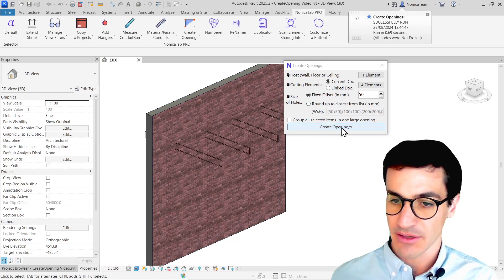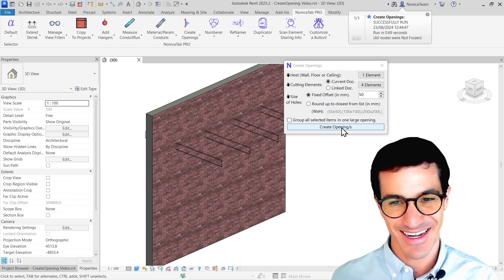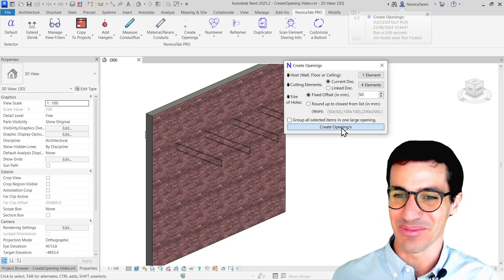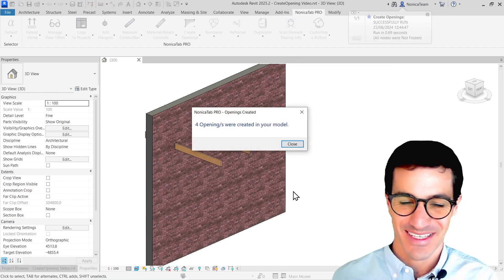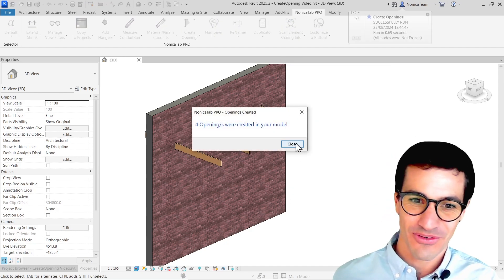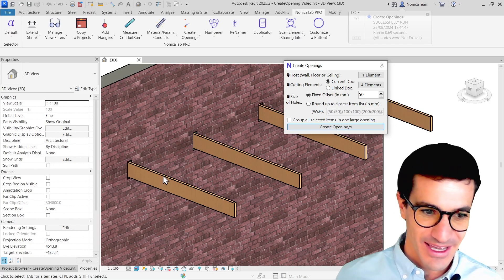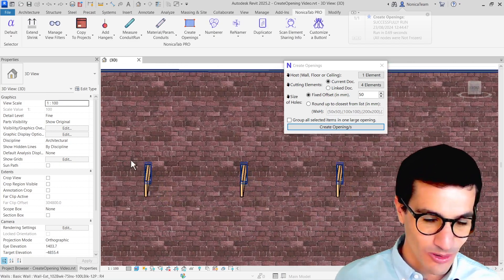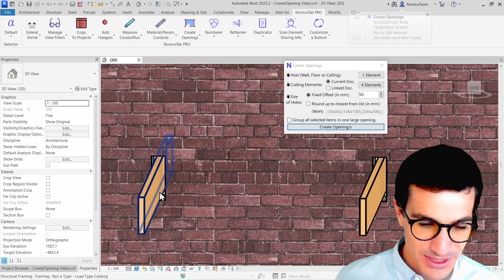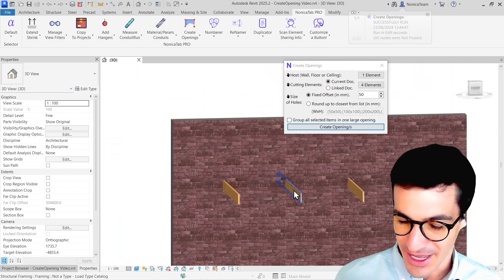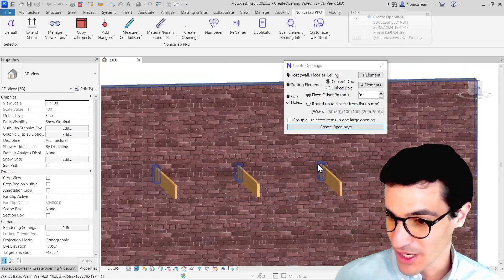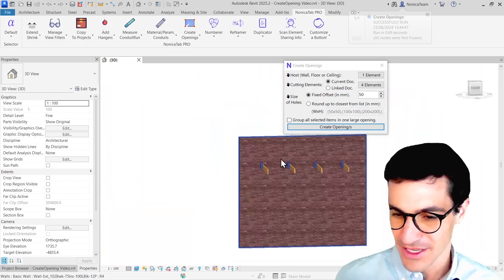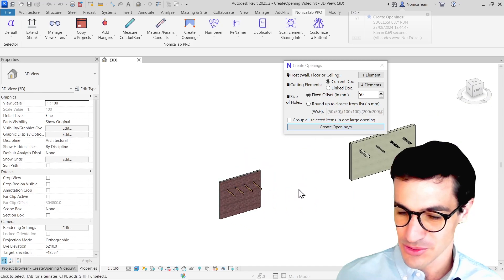And then I'm just going to create openings. Awesome. So we see that four openings has been created. We see the sizing of the holes is a little bit bigger as we saw. And each one has its own hole. Great. So that's it for the first use case.